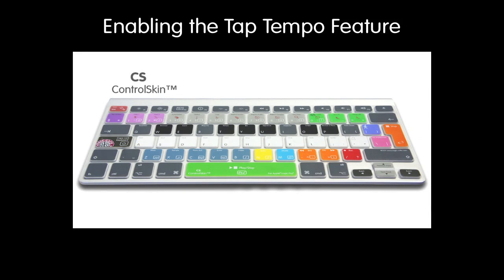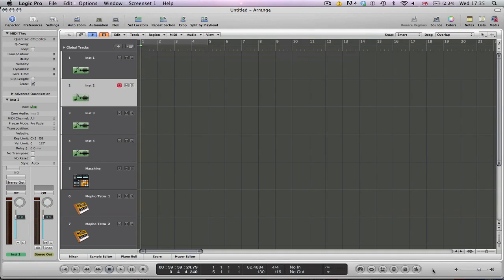The control skin takes advantage of Logic Pro's tap tempo feature with a dedicated key. This is a great feature for tapping out the tempo of a song you have in your head and setting the project tempo accordingly.